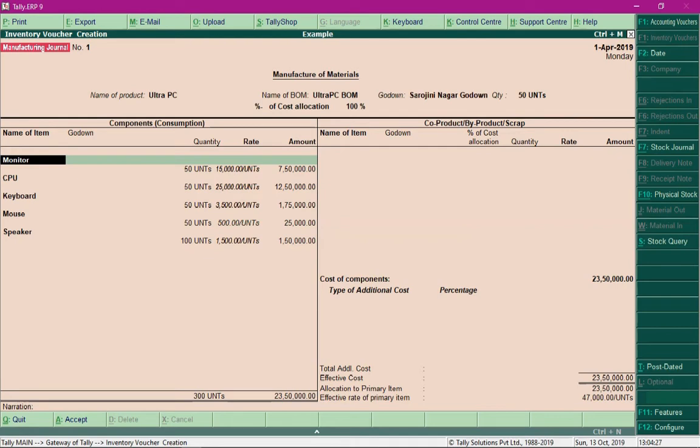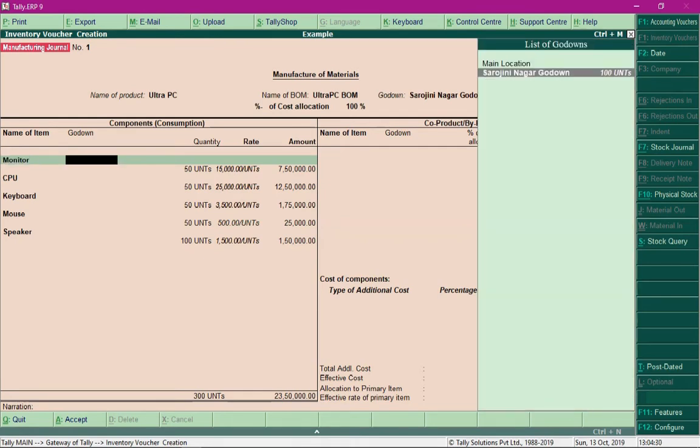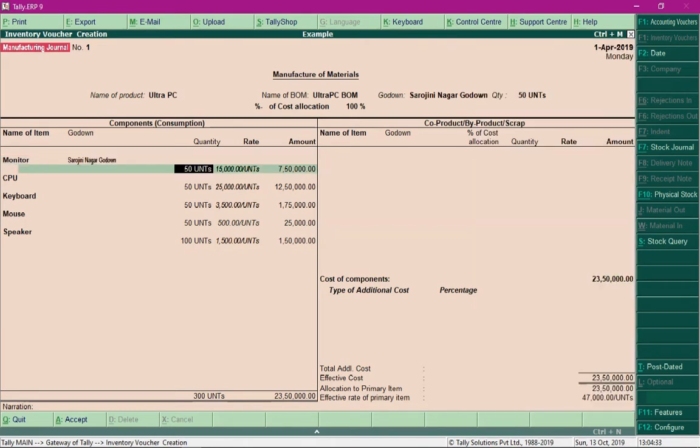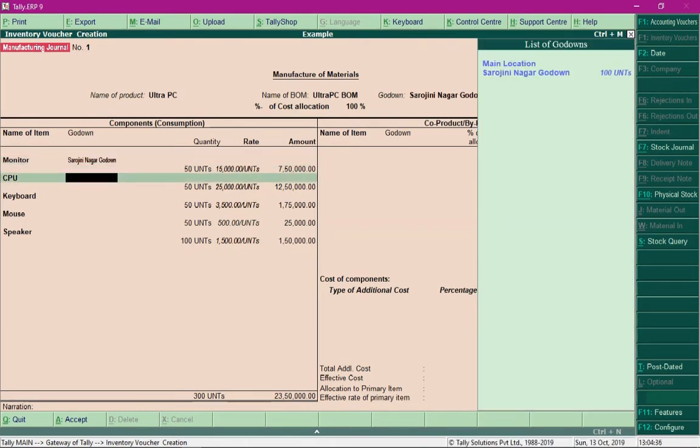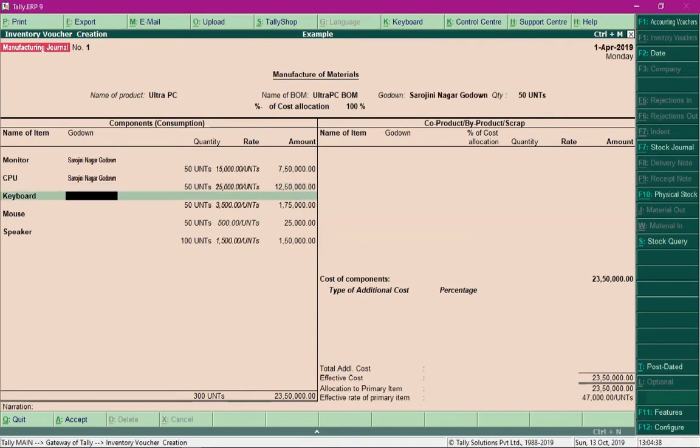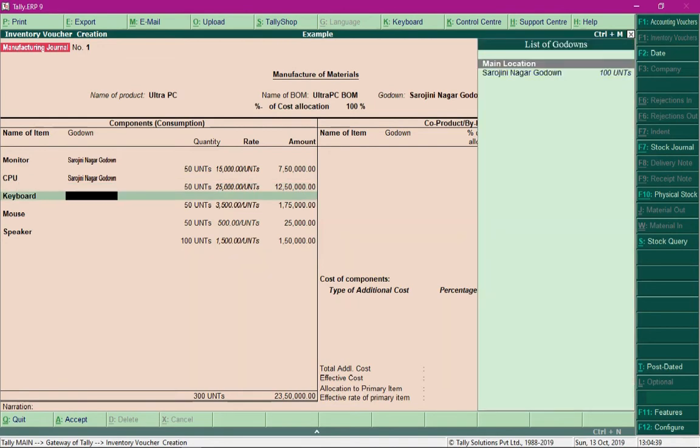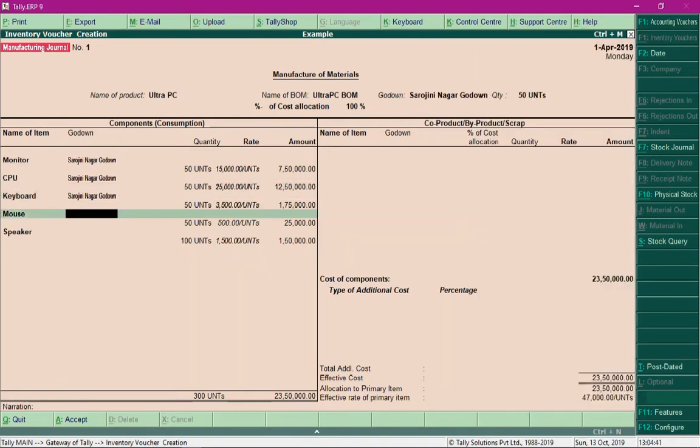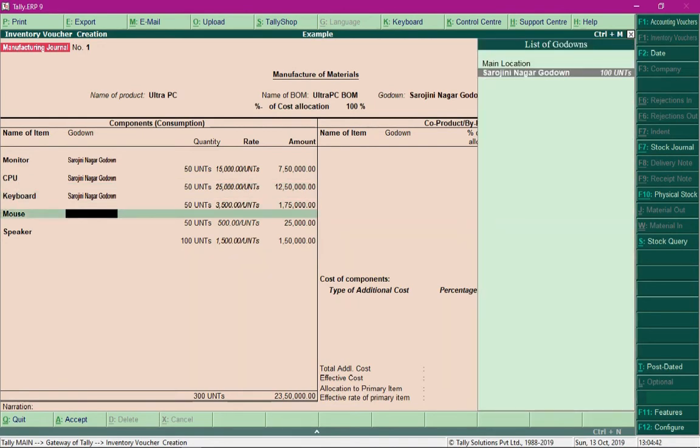Press the Enter or Tab key and specify the location from where you have acquired these raw materials. I acquired all these raw materials from the godown where we have been storing them.